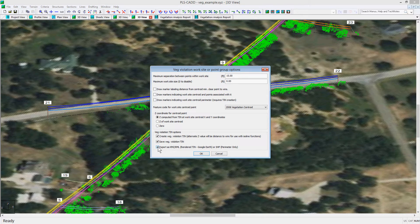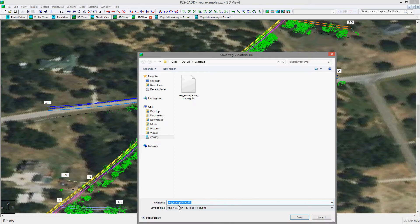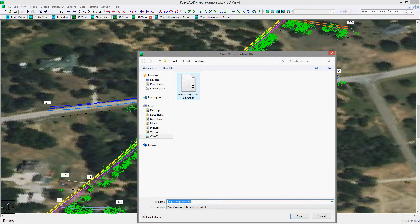In order to have the program calculate the area of worksites, you must create the VEG violation TIN as noted in the dialog. Once you hit OK, you will be prompted to save the VEG violation TIN and also choose what file to export by naming either the KMZ, KML, or shape file.